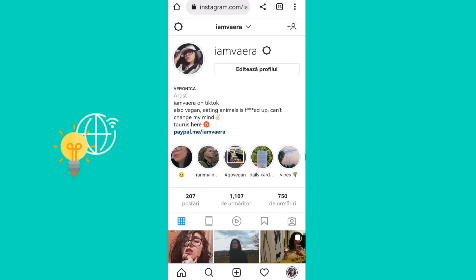What you need to do first is open your account in the Instagram web — not on the app, on the browser, whether that's Google Chrome, Safari, or whatever you use. Go on Instagram web and then click on Edit Profile.